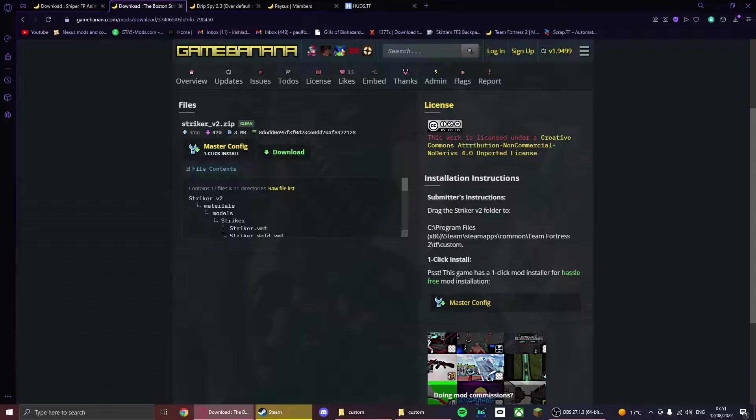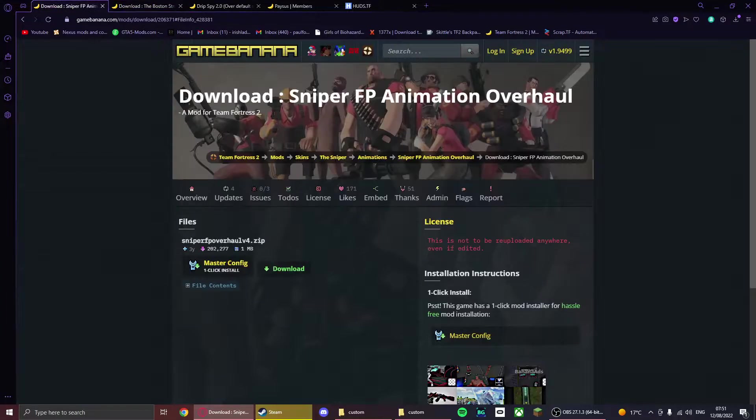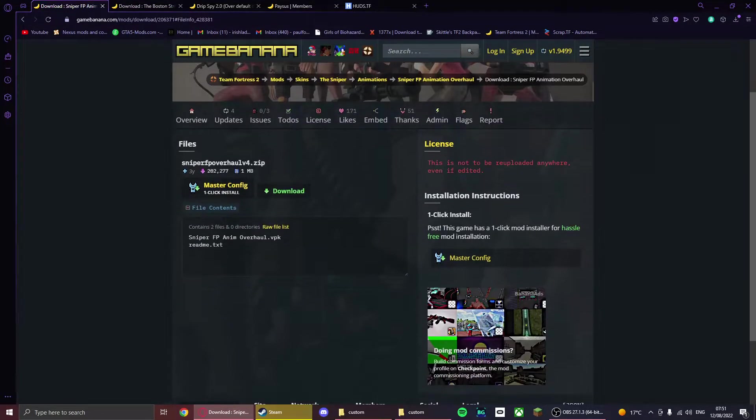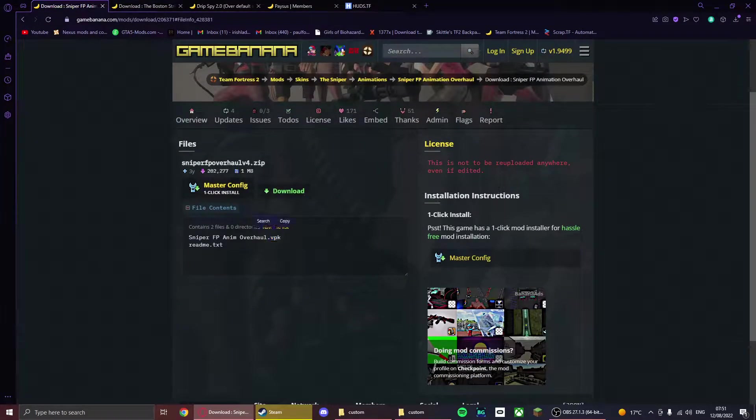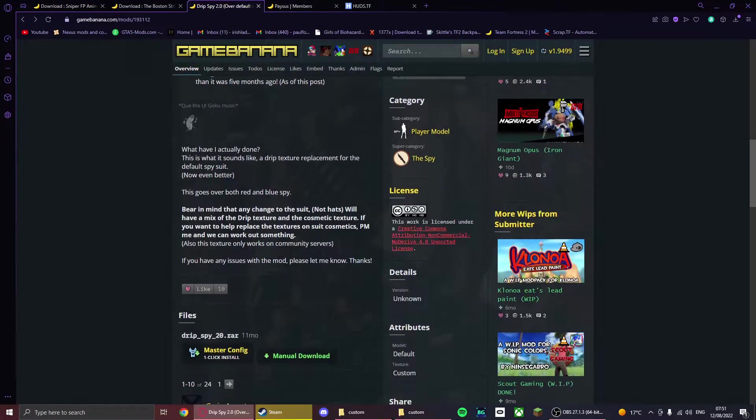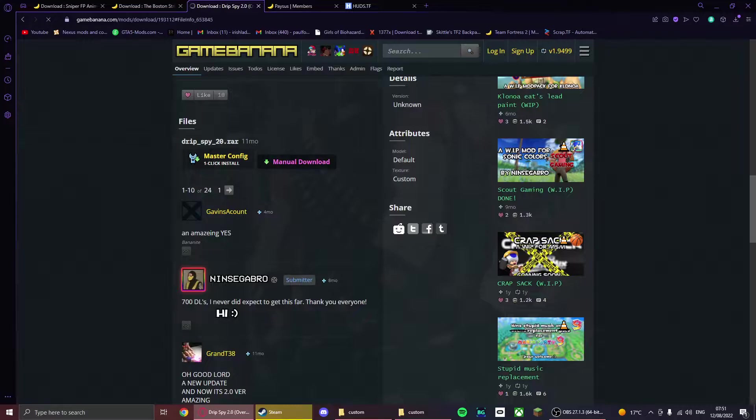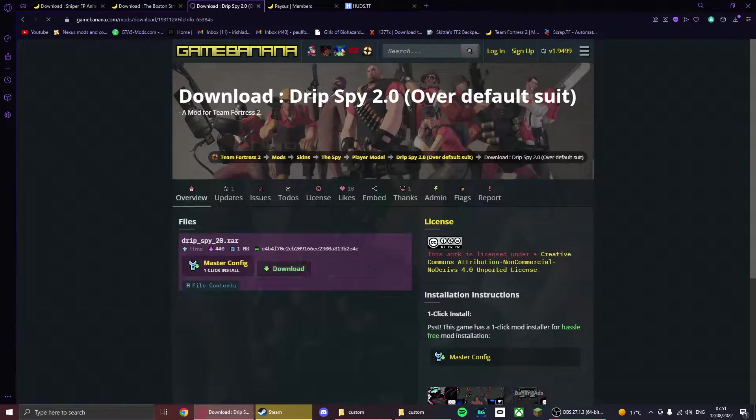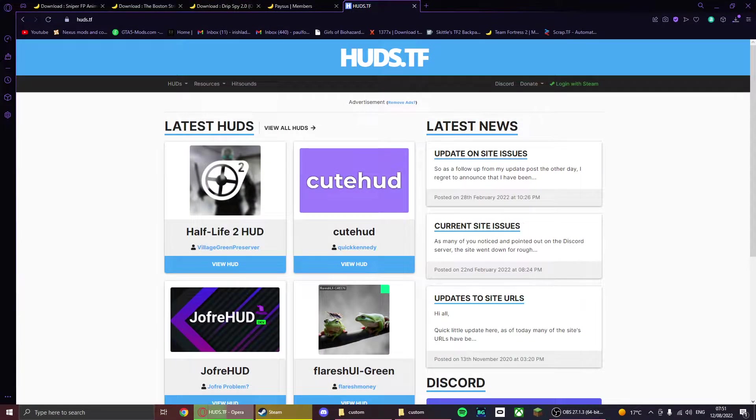But if you go back here, this is just a VPK as you can see, so it's easy. And then for a random player model I found, there you go.